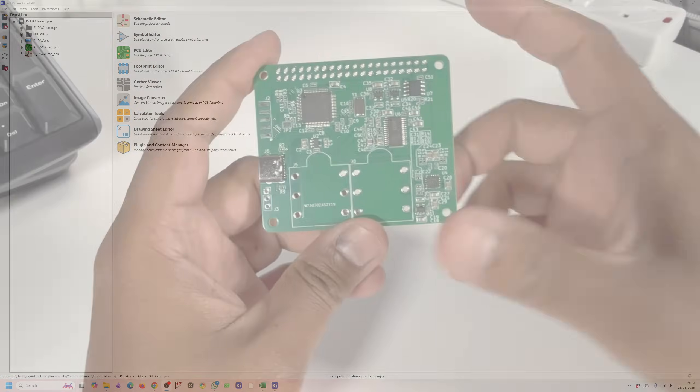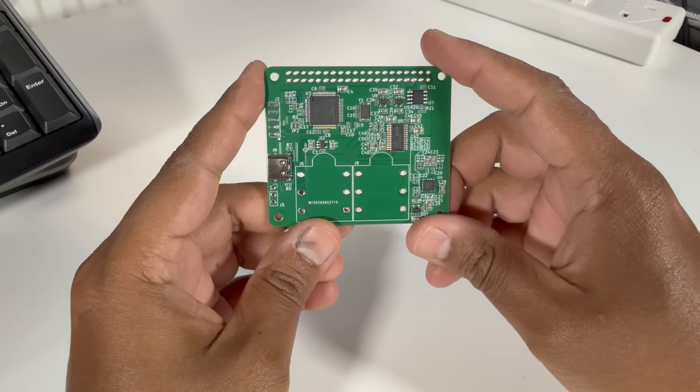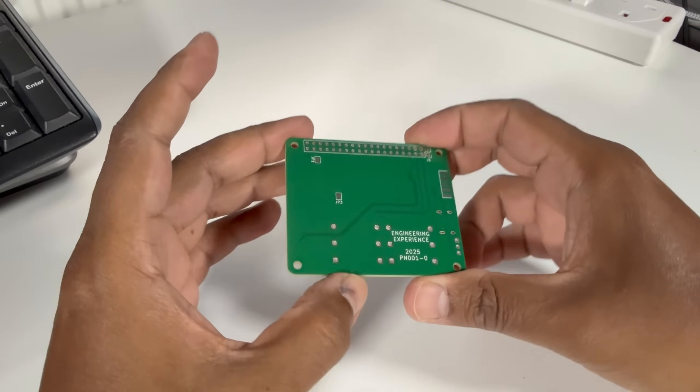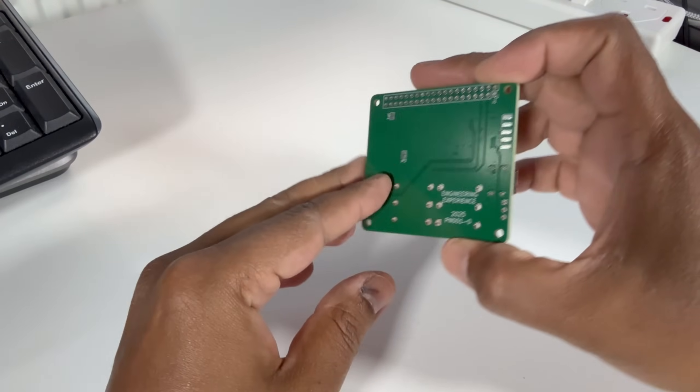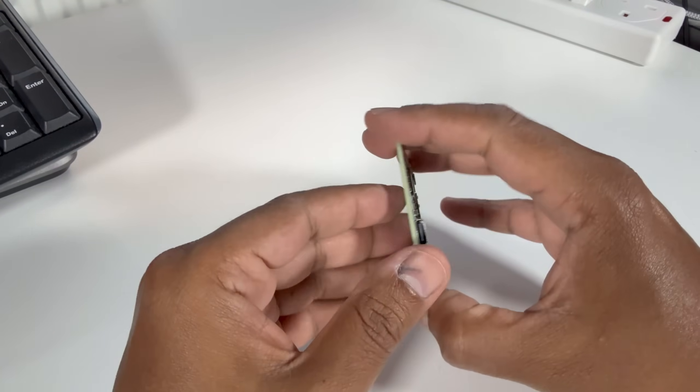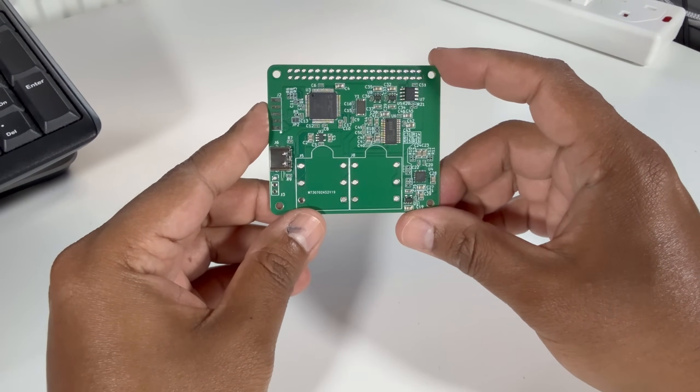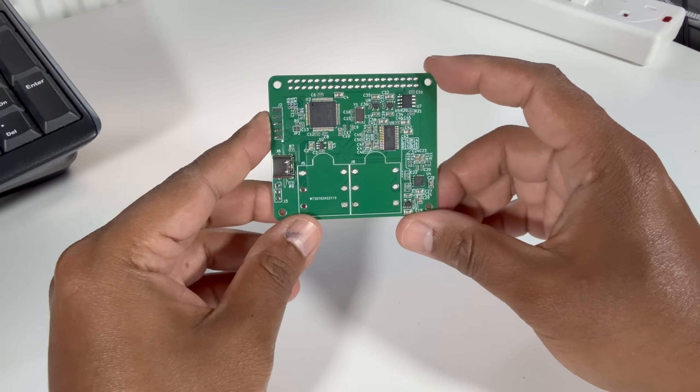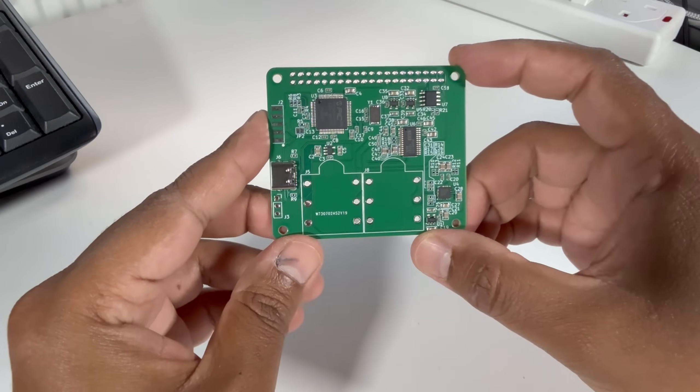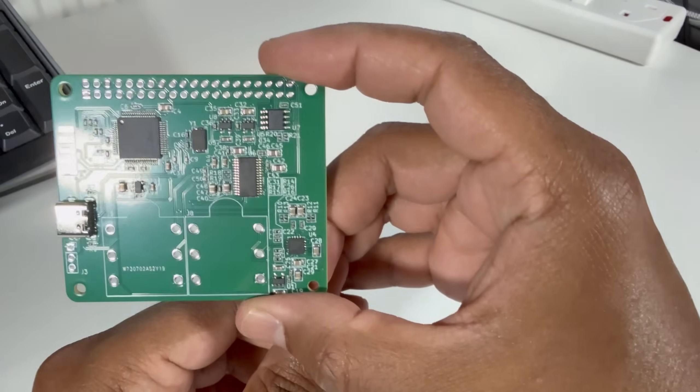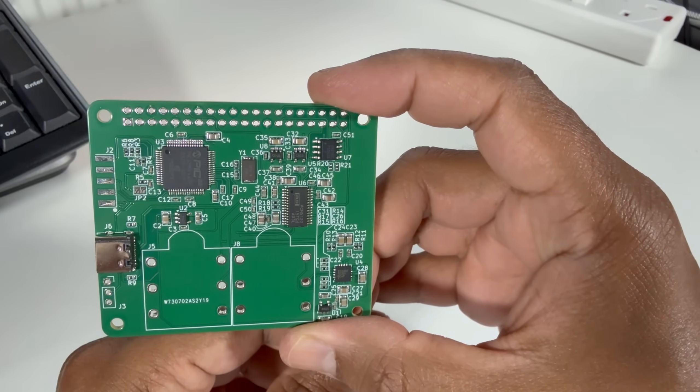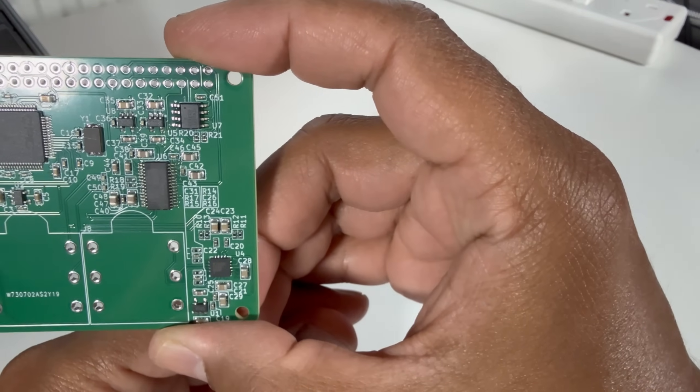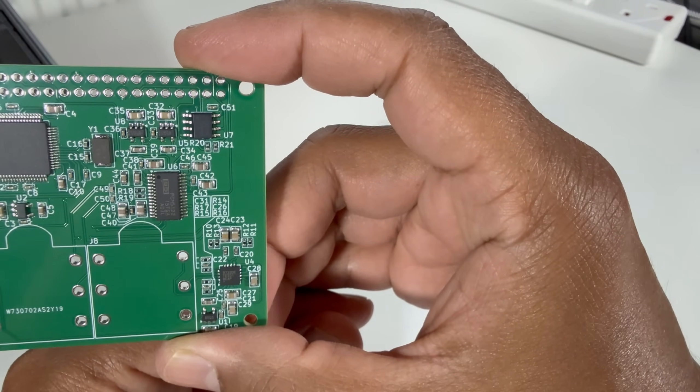So the hat that I've designed for my Raspberry Pi is a digital to analog converter for audio. It's got two audio output jacks so one is line out and one is a headphone output. I've also added a microcontroller on top of the board as well and this is to convert old-school MIDI UART